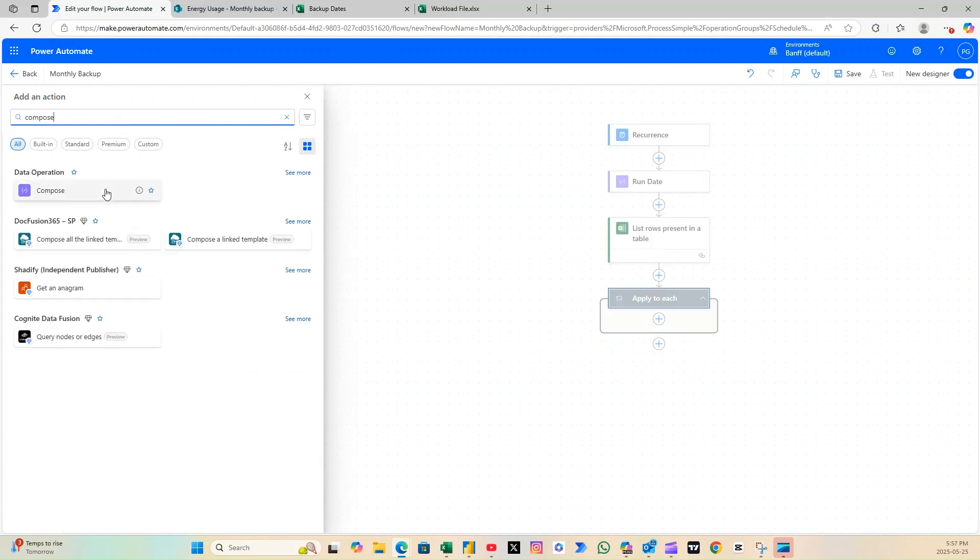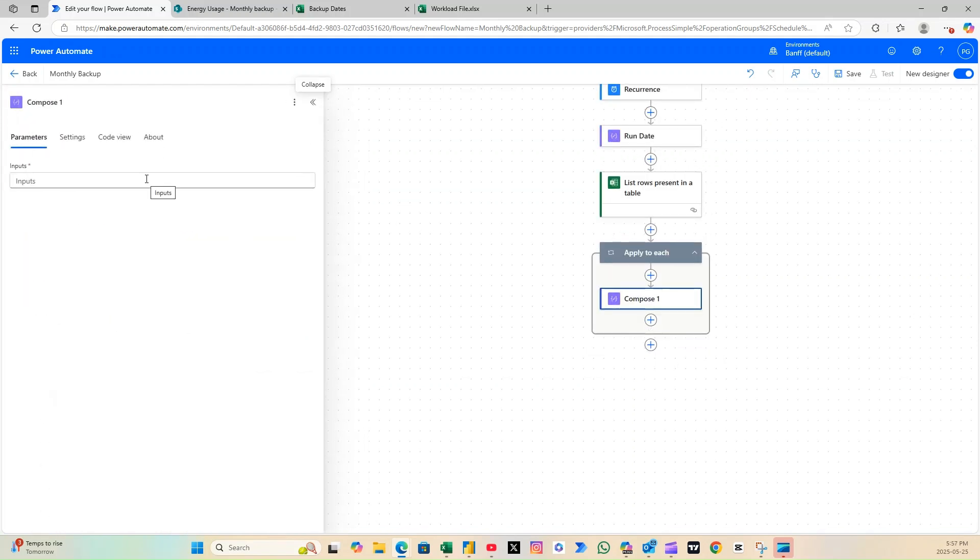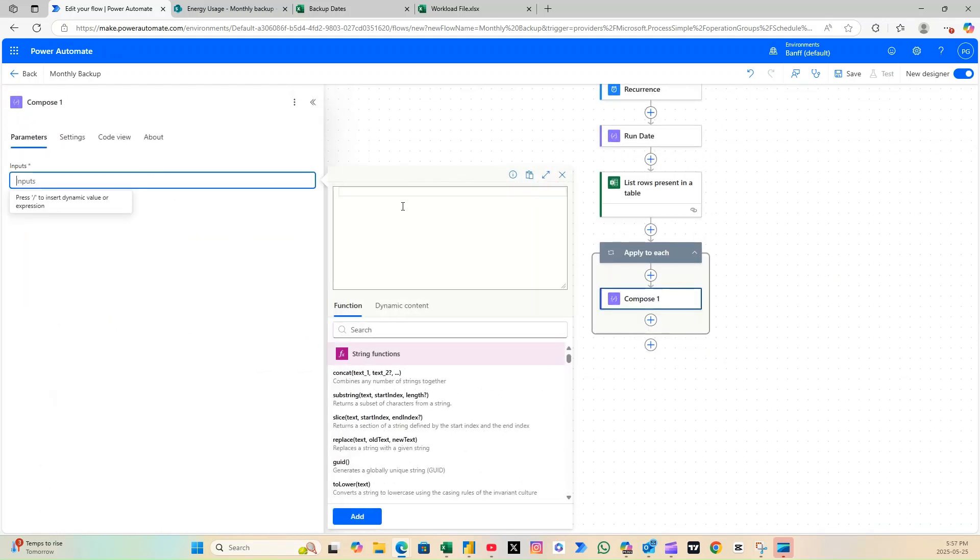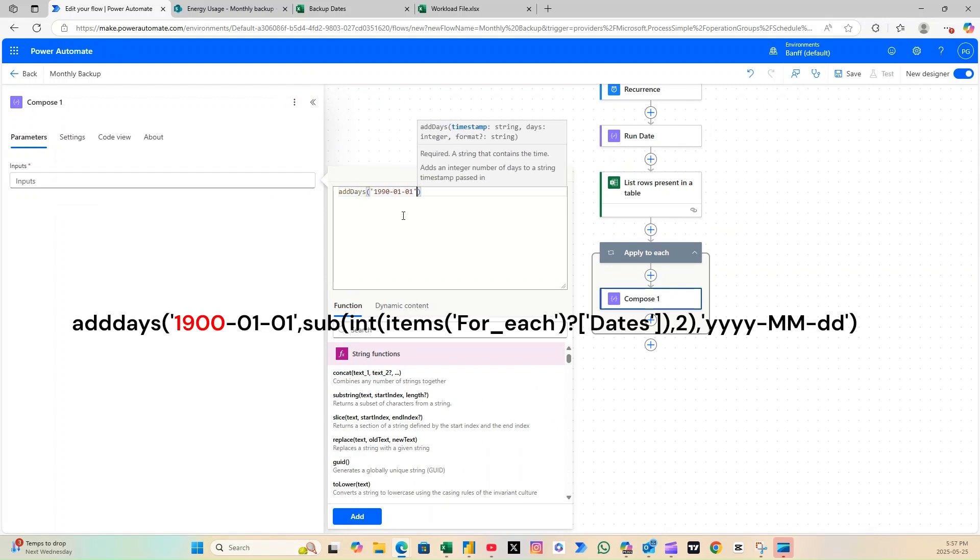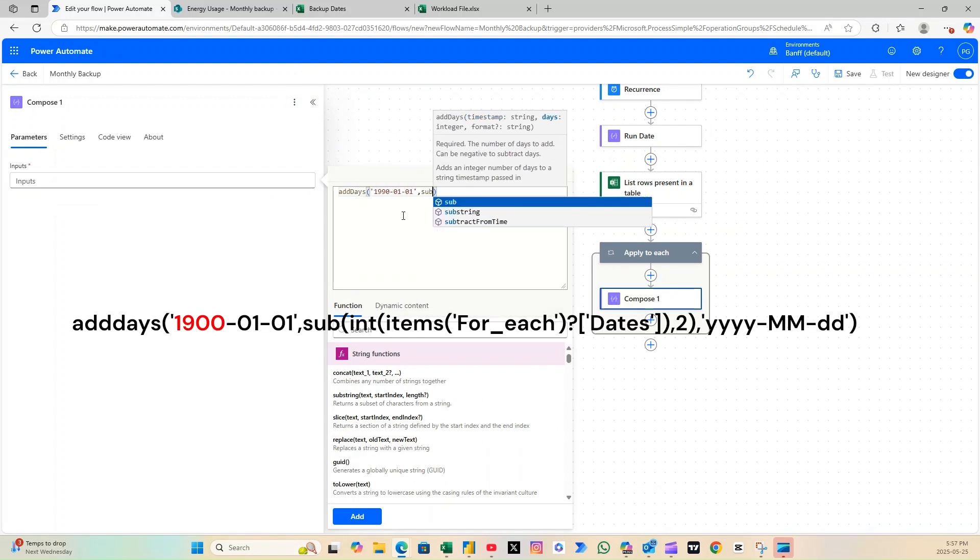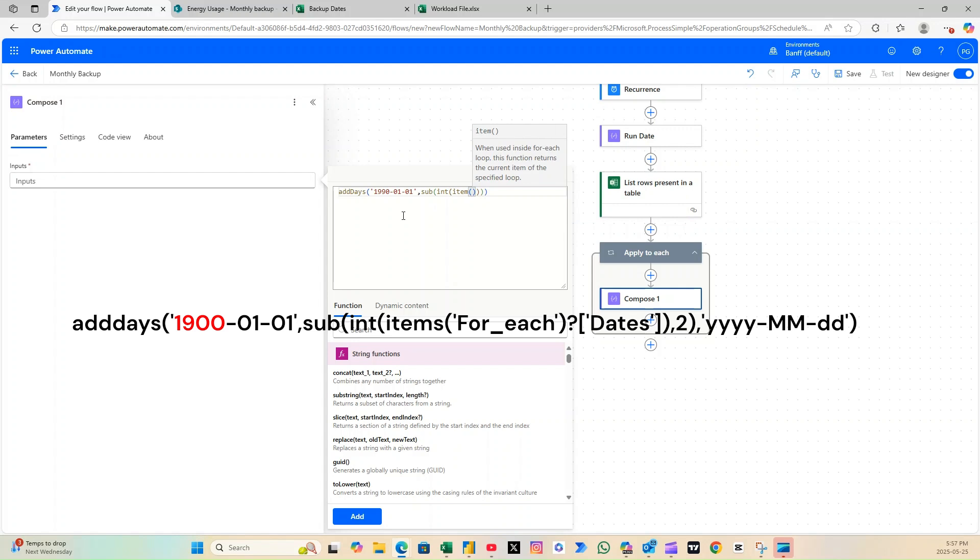Now, let's add another Compose action to convert those Excel date values, which are in number format, into actual date format using the AddDays function.